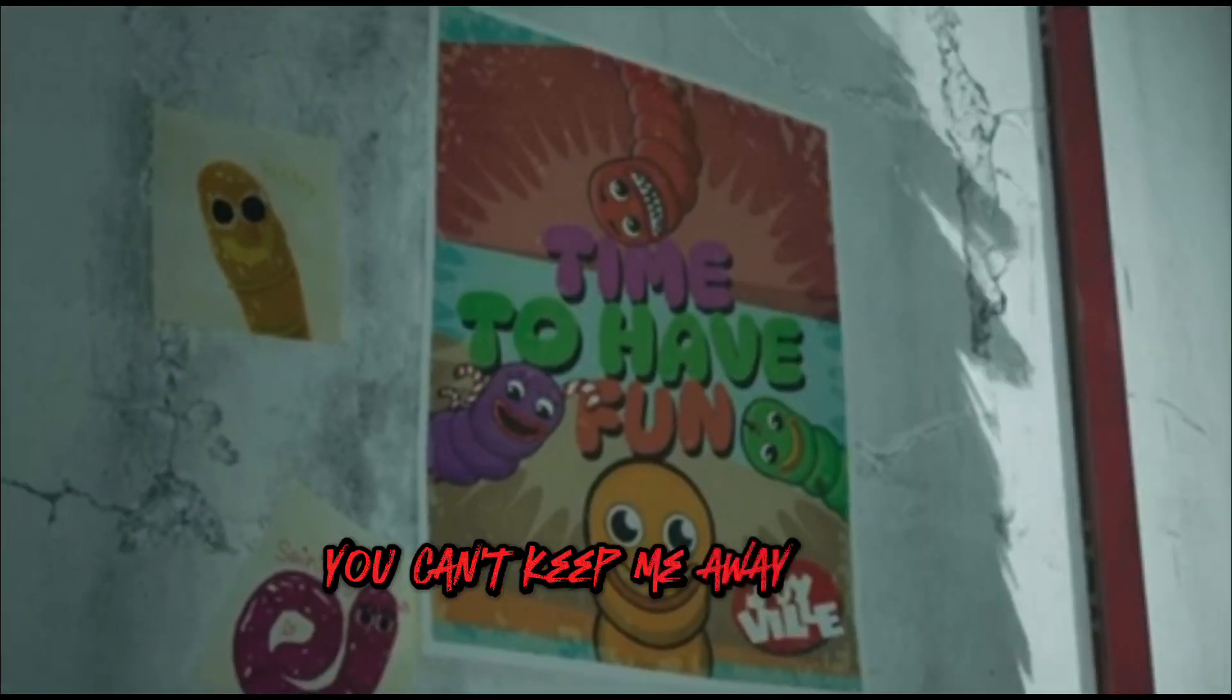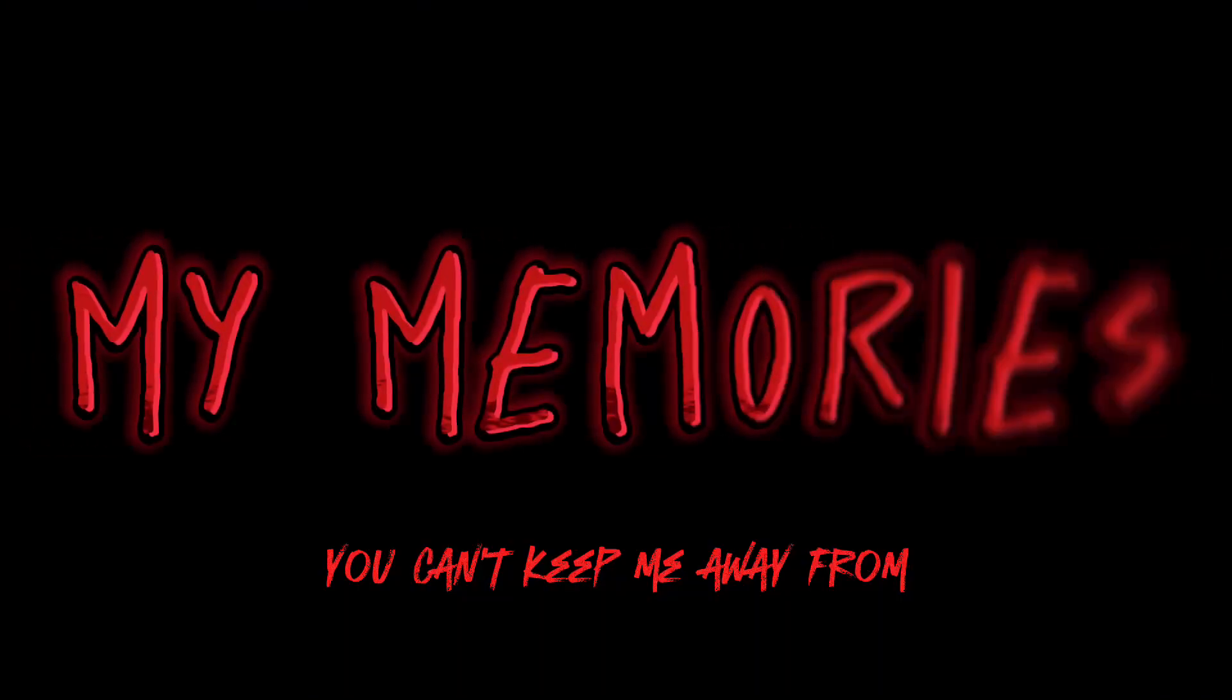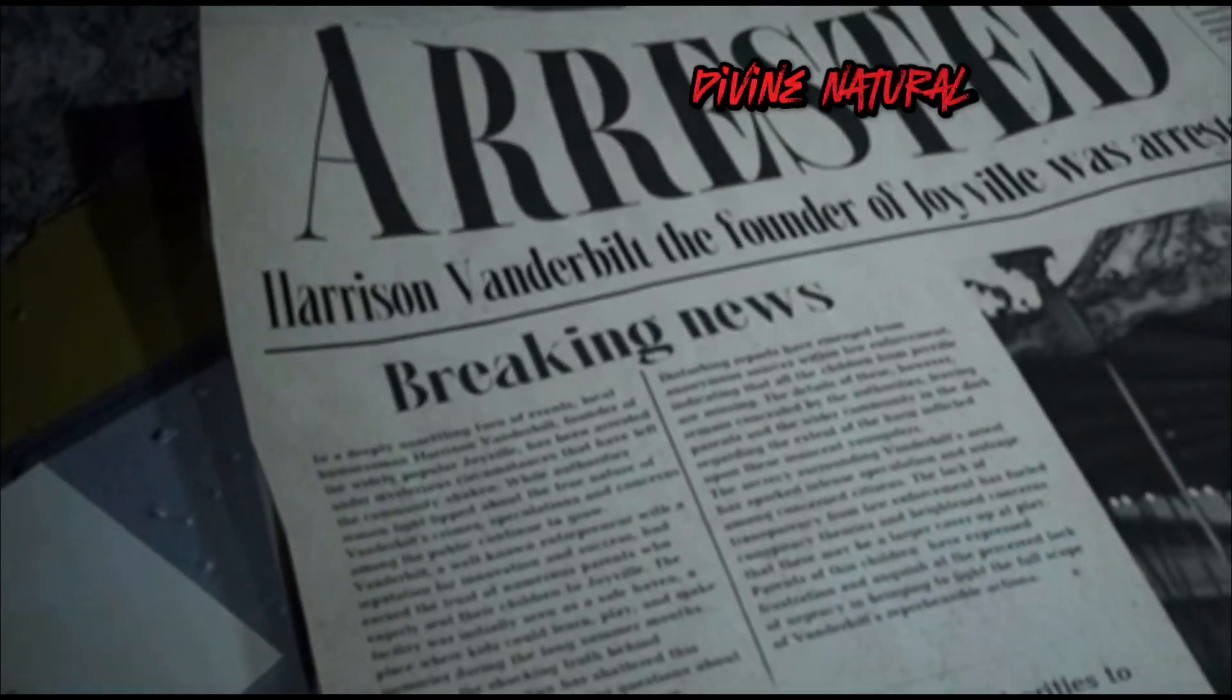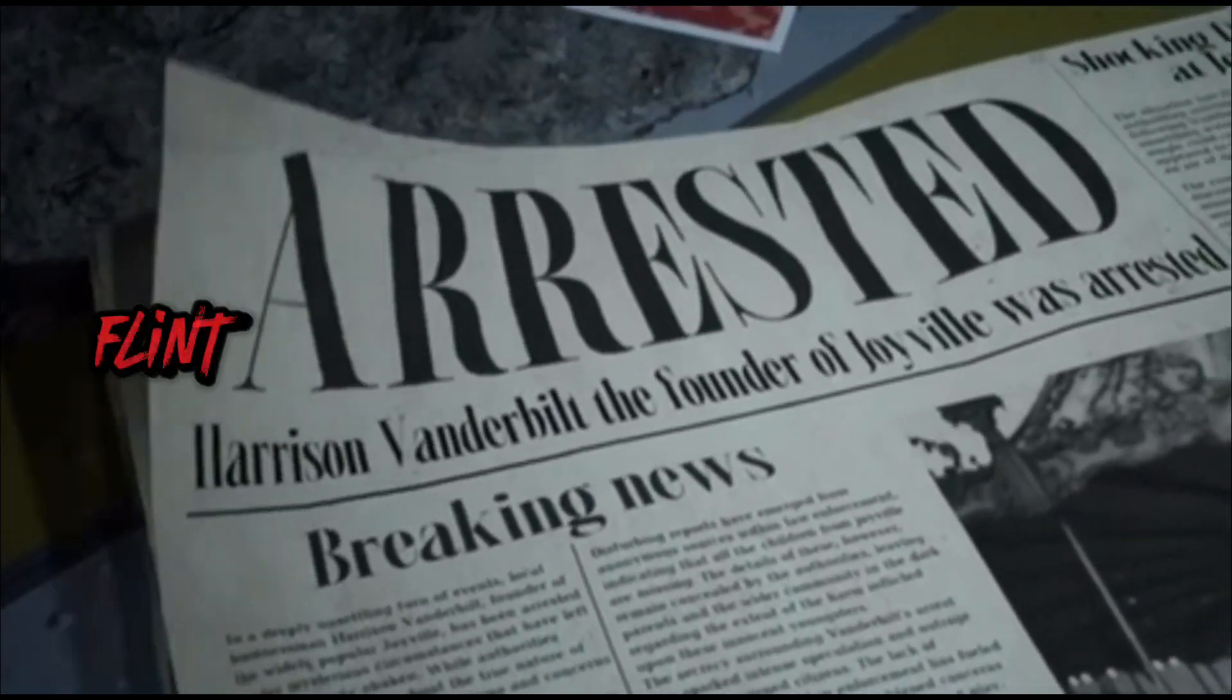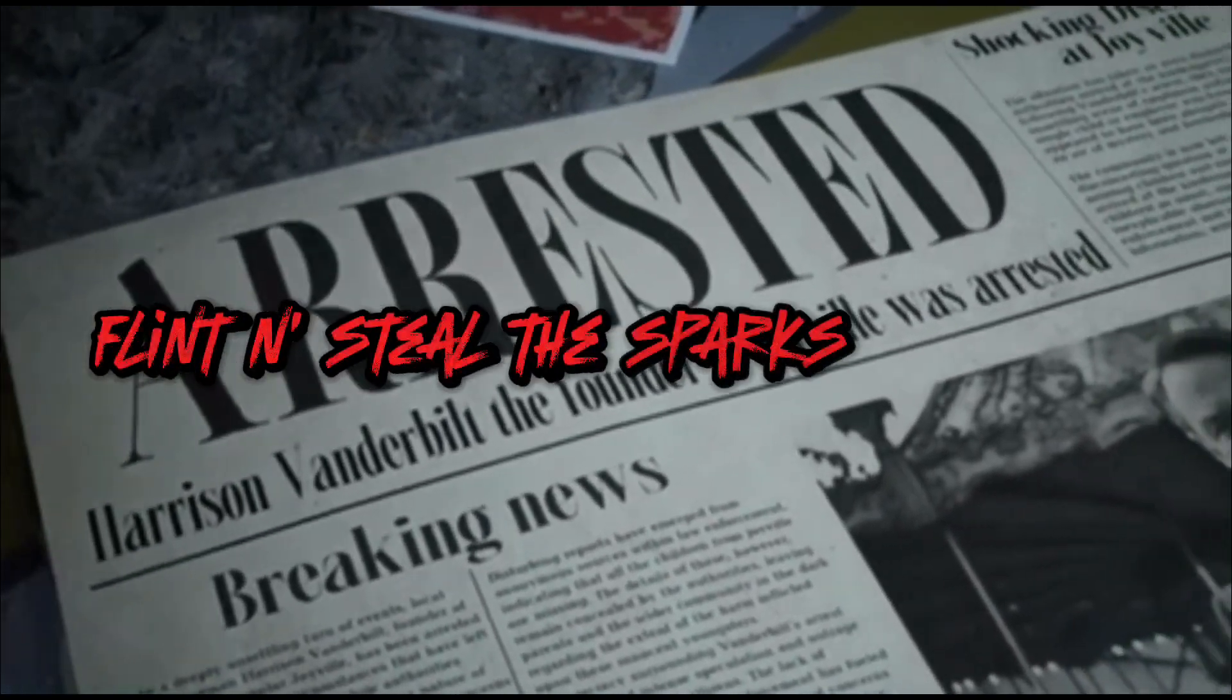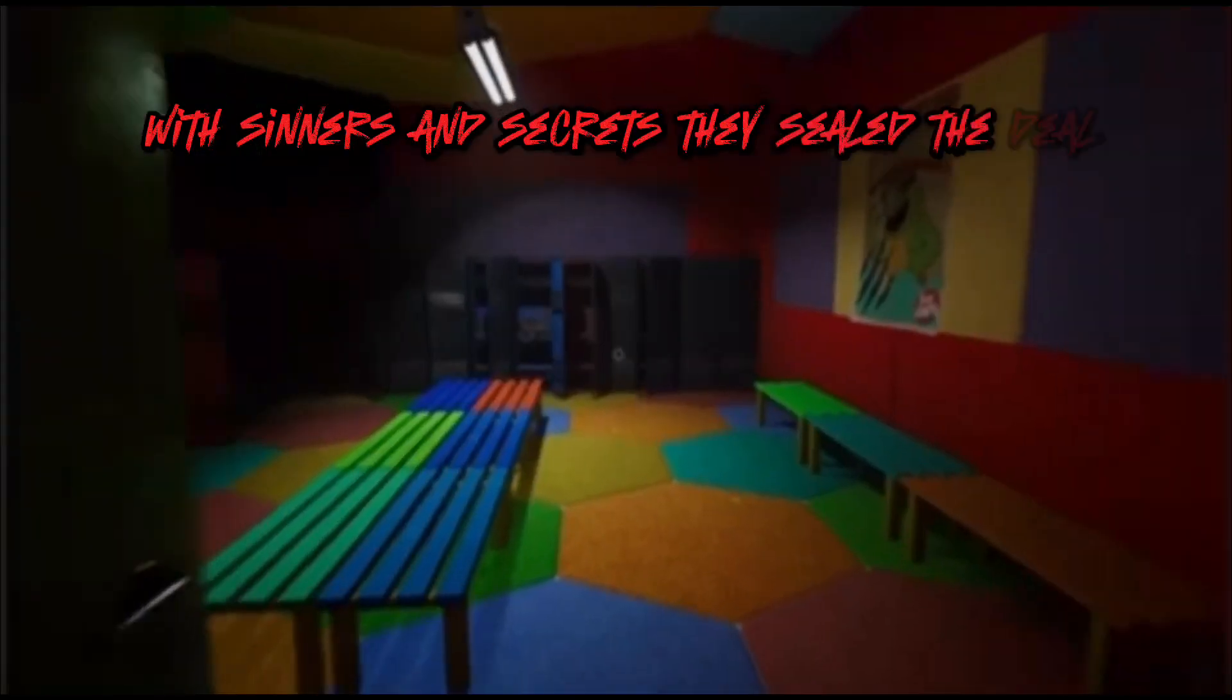You can't keep me away from my memories, divine natural laws indeed, flint and steel, the sparks are real, with sinners and secrets they seal the deal, but nobody knew what was really going on.